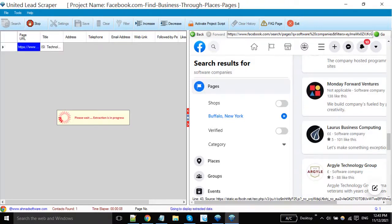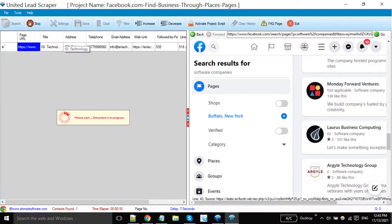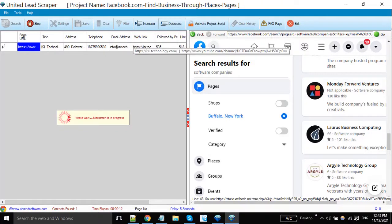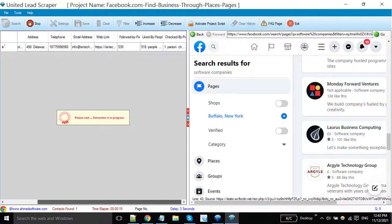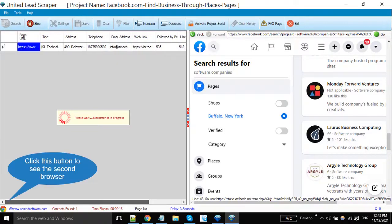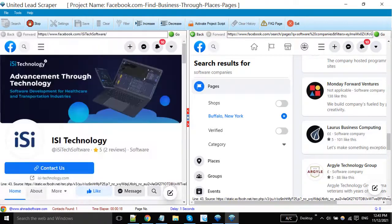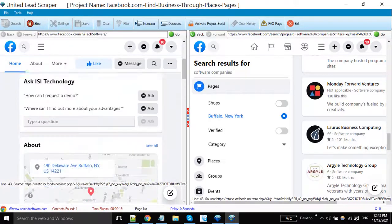You can see the software has started the extraction. Remember, the software can only fetch public profiles, which means if the data is available on the page's profile, then it can scrape it.